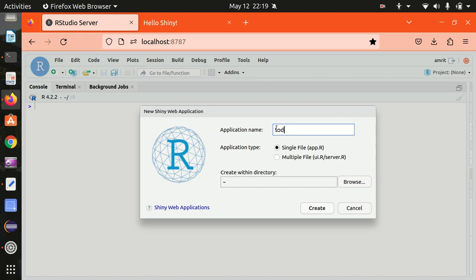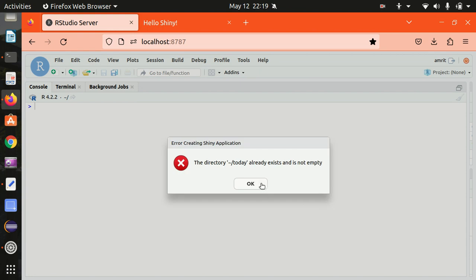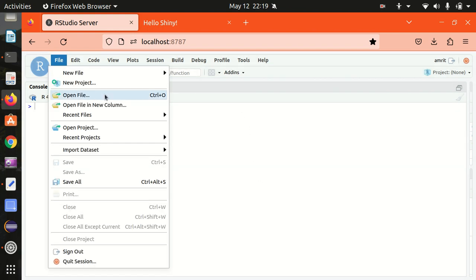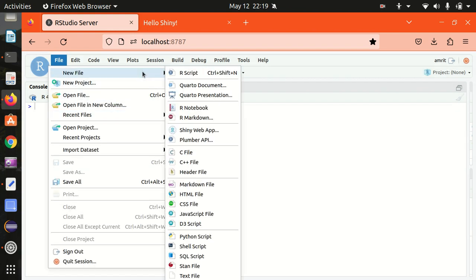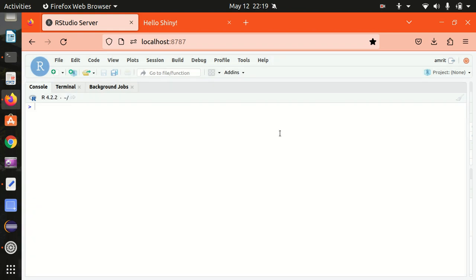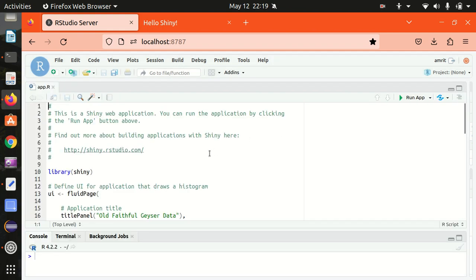I just given a name dummy app and you can see it here. You must be observing one thing here the way we have done in the R markdown.